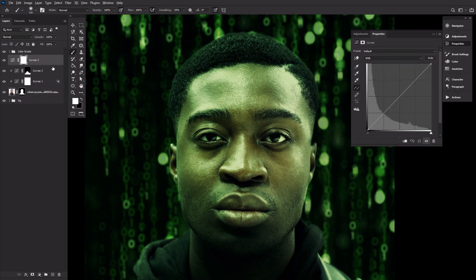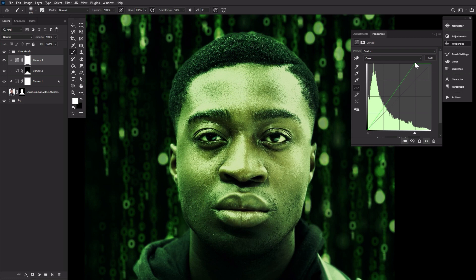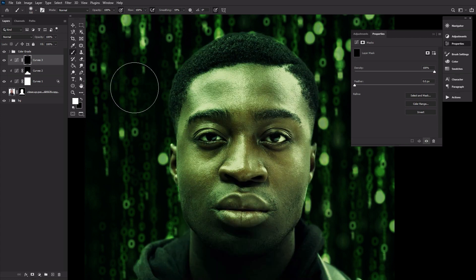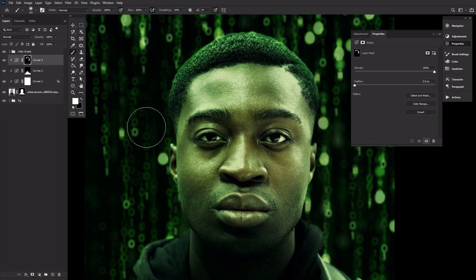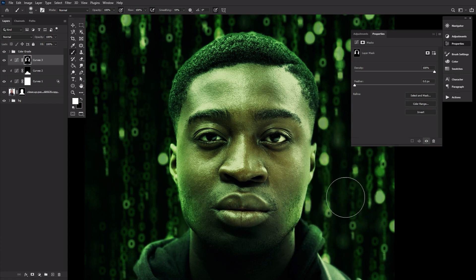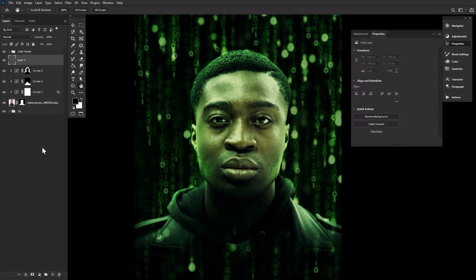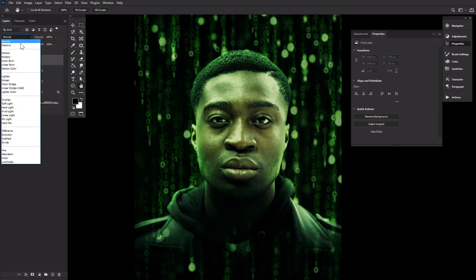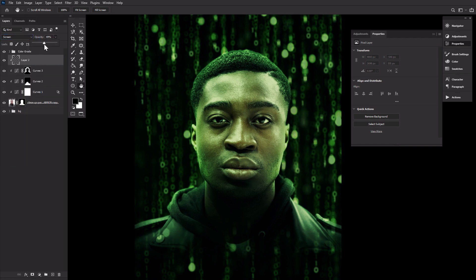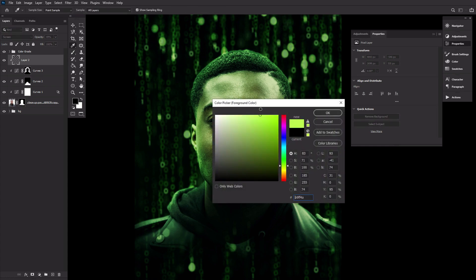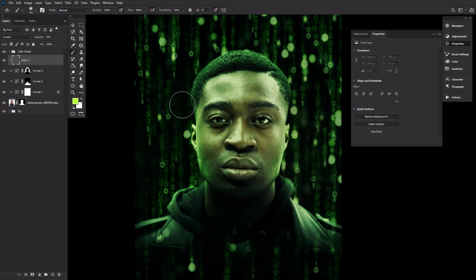Next, create and clip one final curves layer, changing it from the RGB channel to green, and bringing up those highlights about halfway. Invert the layer mask and then mask in some green highlights onto the hair, cheeks, jawline, and edges of the neck. To finish up the lighting, create and clip a new layer set to screen, placing it above all other clipped layers. Lower the opacity to around 50% and paint in some green along the edges of the face, filling in any shadows with a nice lime green color using a small semi-soft round brush.